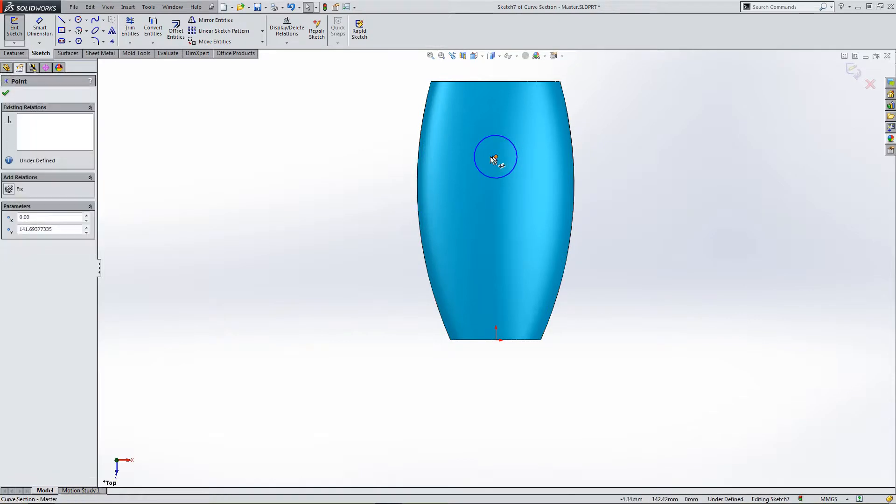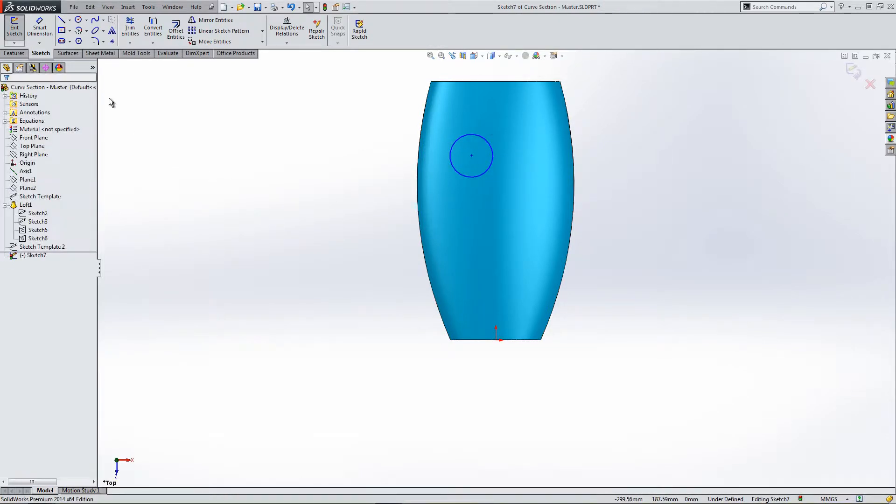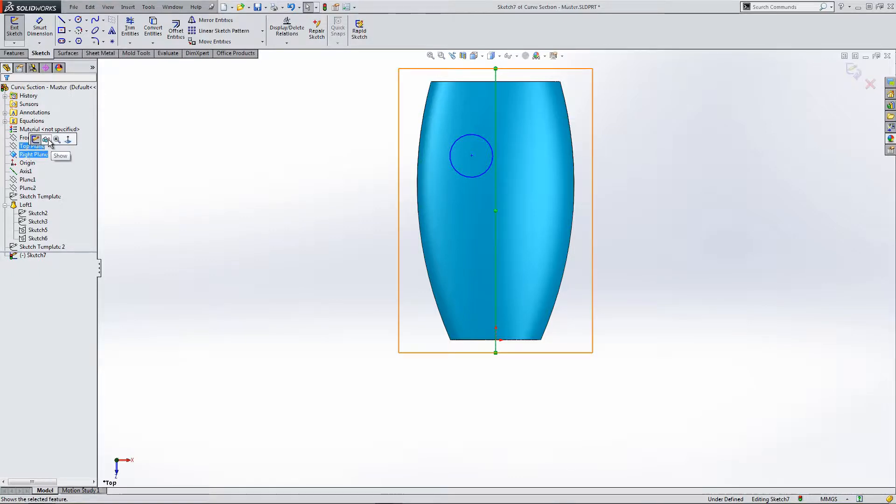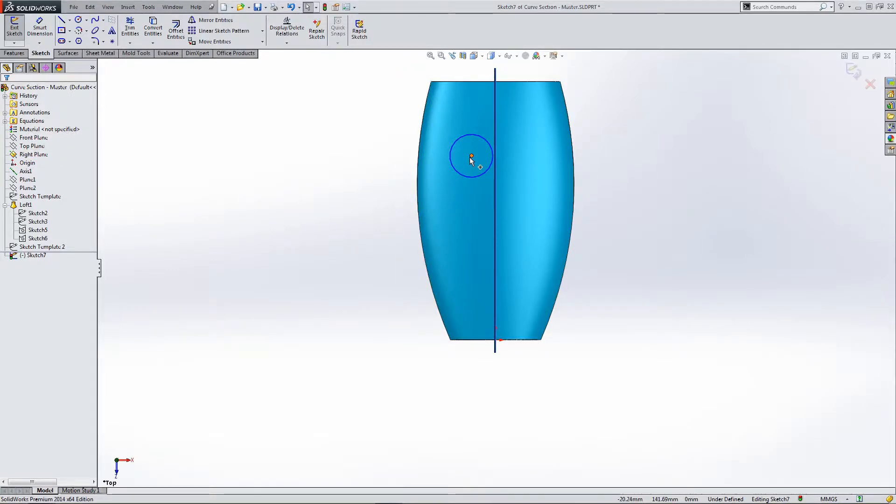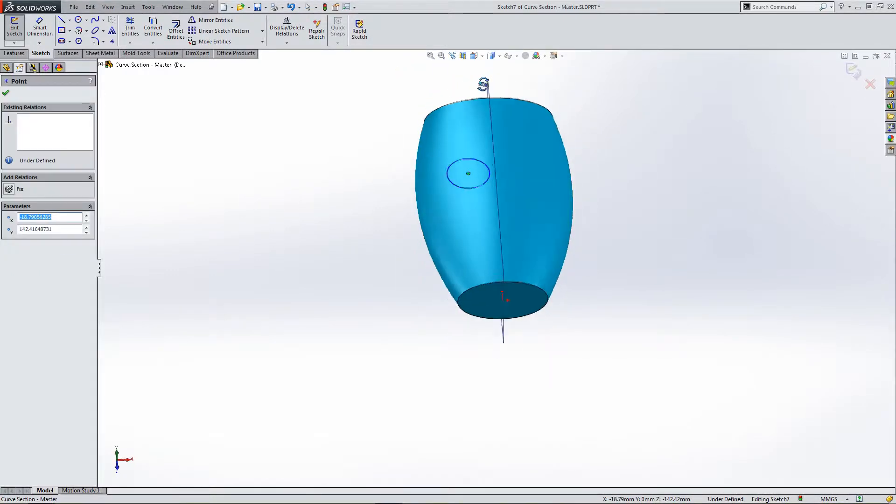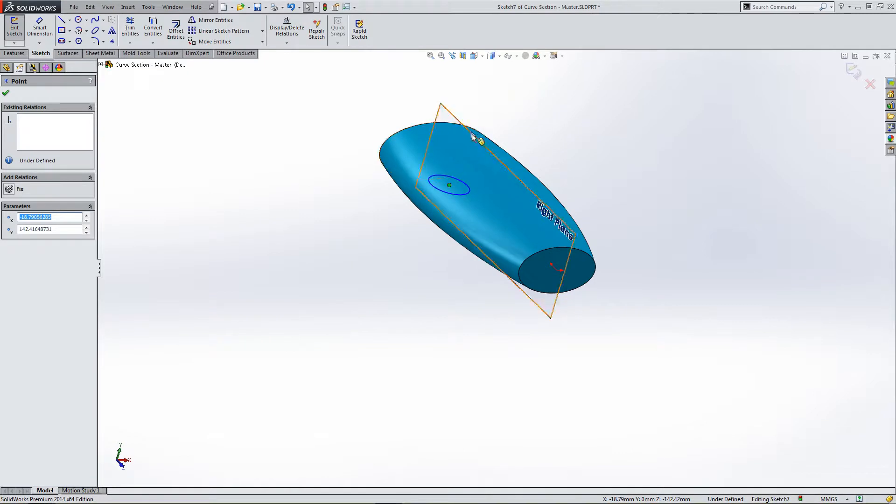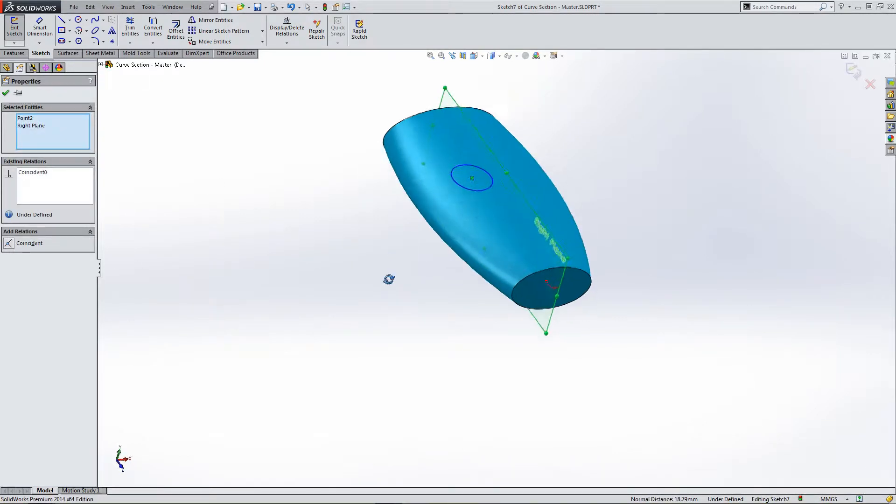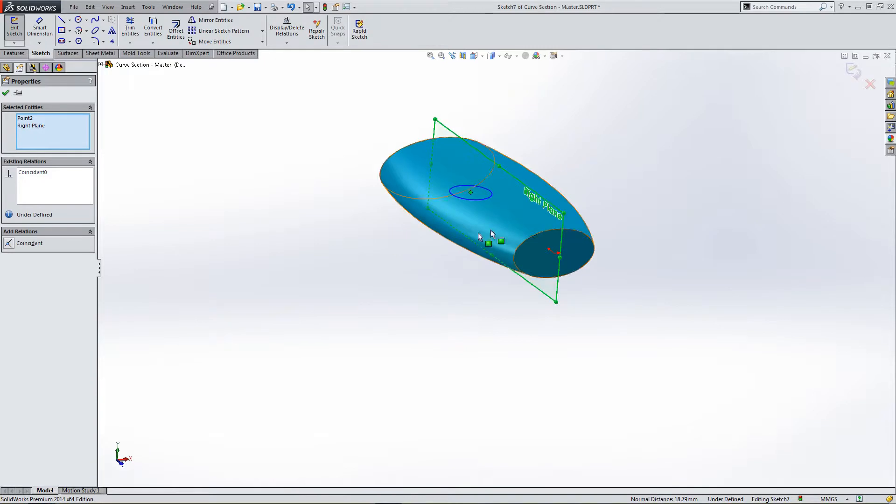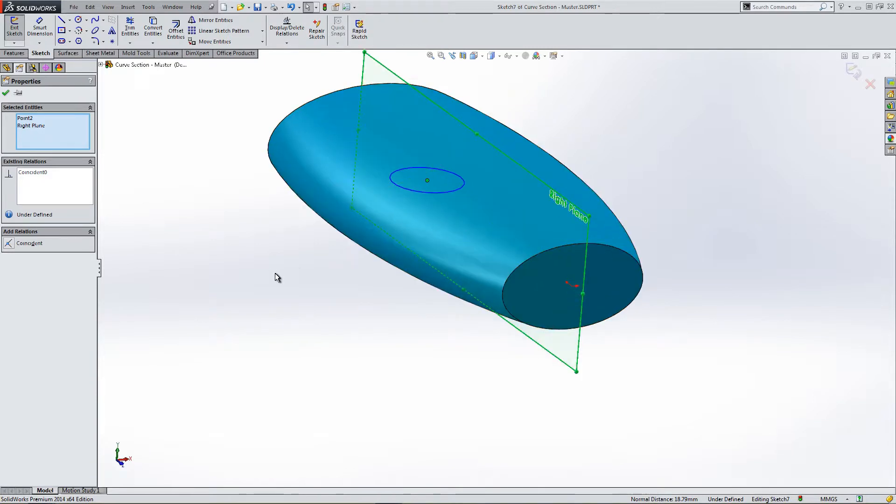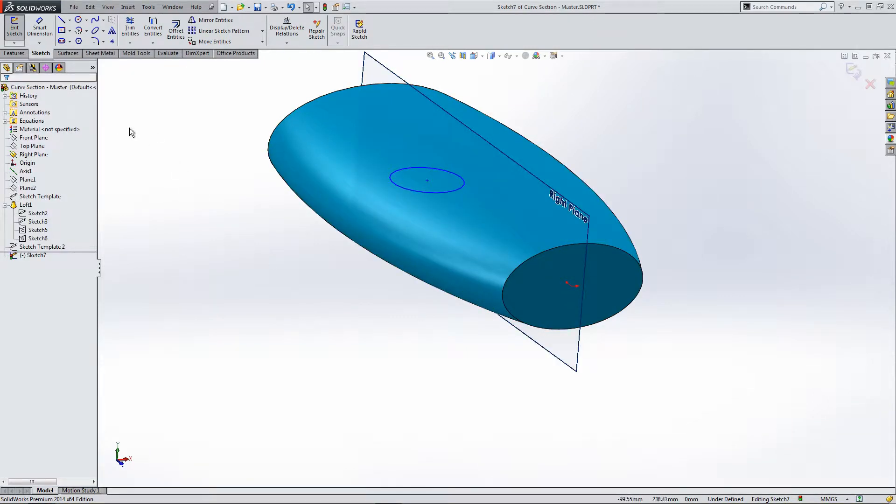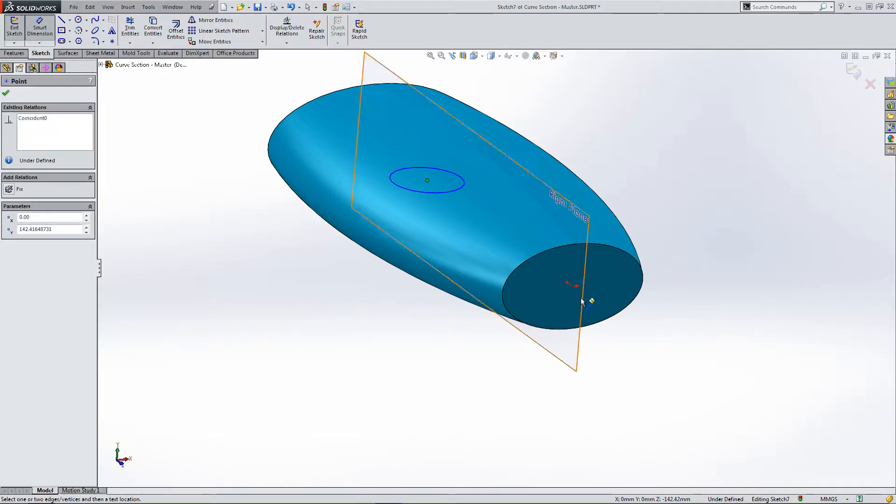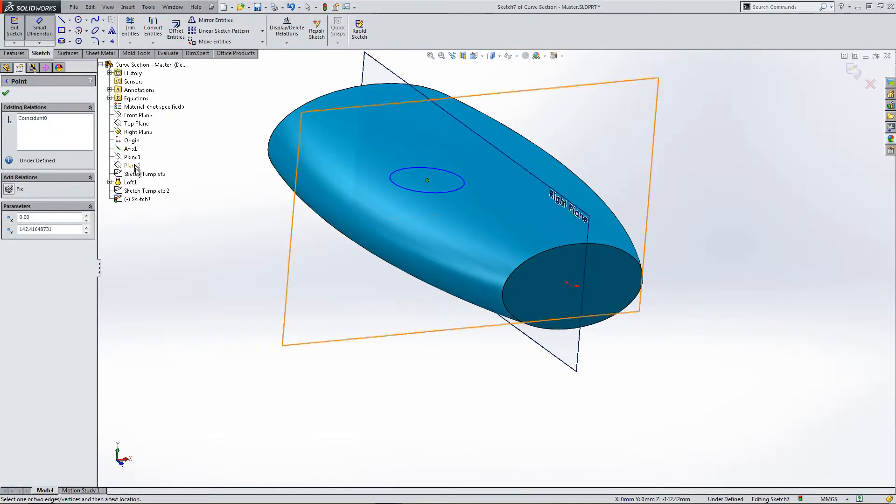And I'm going to use this circle to divide the part. So, let's constrain the circle so it's in position and doesn't move around. Constrain the center by the right plane to dimension it from the origin.